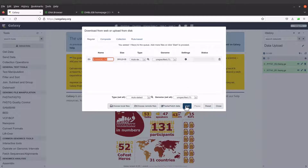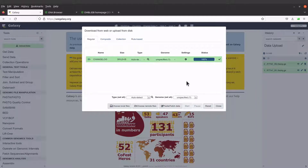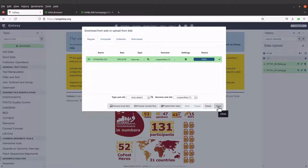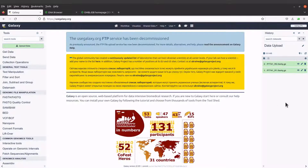Click on start. This will also be downloaded directly to the Galaxy server. We can close this and then check the progress on the right side. The file is now available.